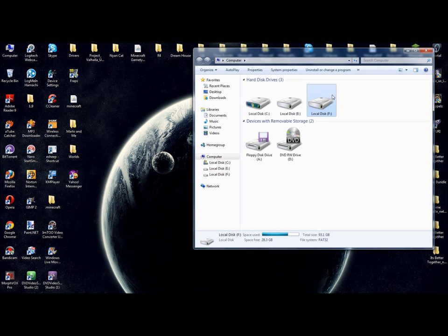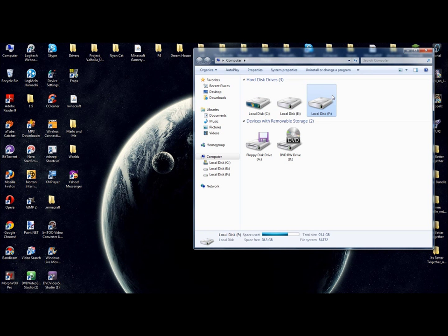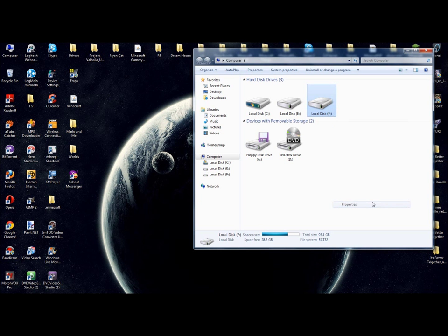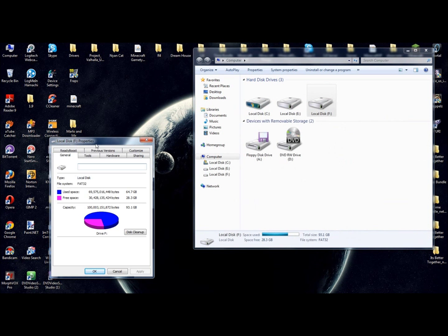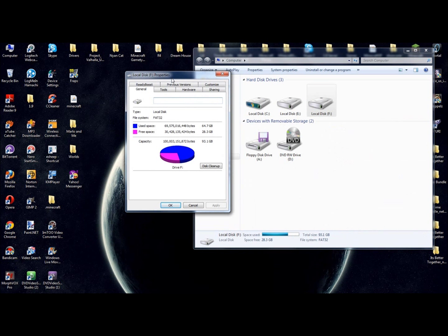Right now, we're going to get F. This is my external one. You're going to do that and you want to hit Properties. On the Properties page, and by the way, this does work for Vista, XP, and Windows 7.